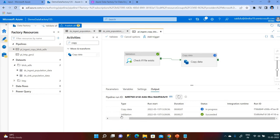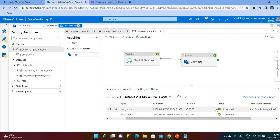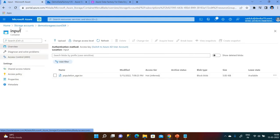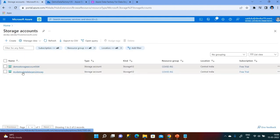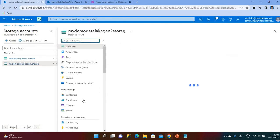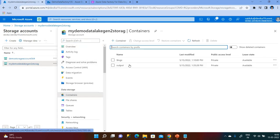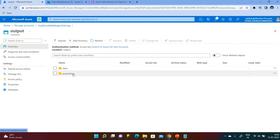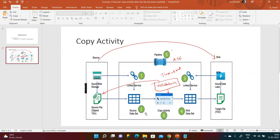The validation has completed and it is now informing the Copy activity to copy the data. Going back to my ADLS Gen2 storage account, under the population folder the file has been copied. This is how we check whether a file is available and then execute the copy activity using the Validation activity in Azure Data Factory. Thank you.